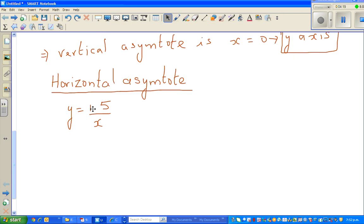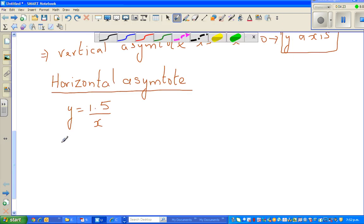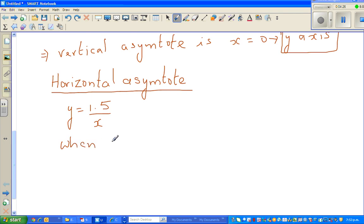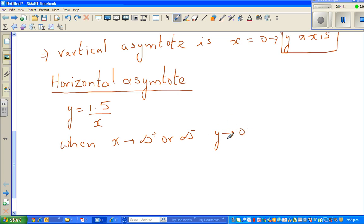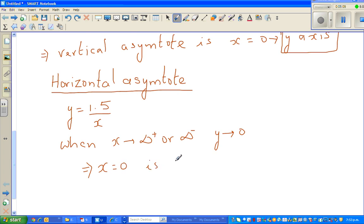So, what does that mean? When x approaches positive or negative infinity, y is approaching 0. Y approaching 0 means your y would never become 0. When x is a huge positive number, y will be 0 plus something. When x is negative infinity, it's 0 minus something. This implies your horizontal asymptote is y equals 0.